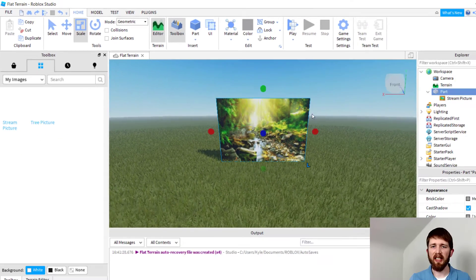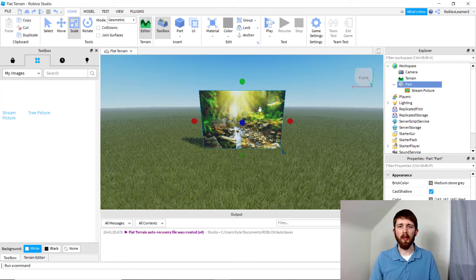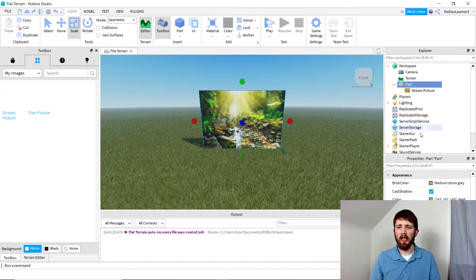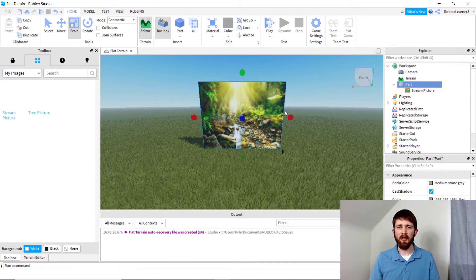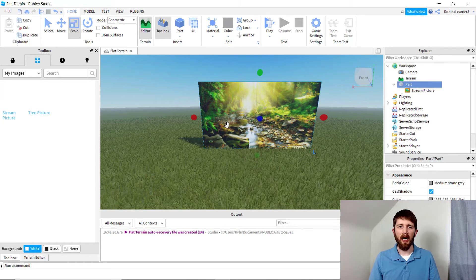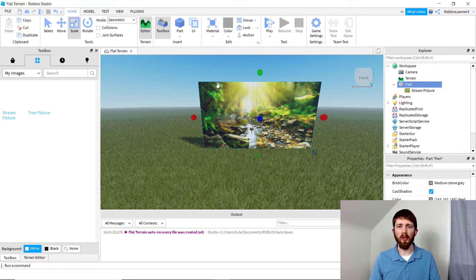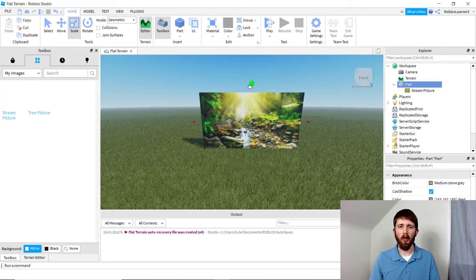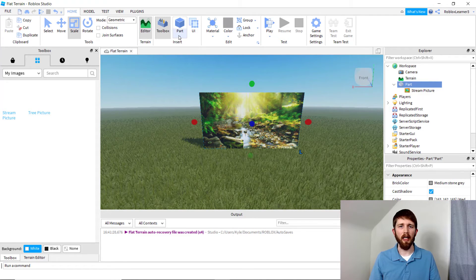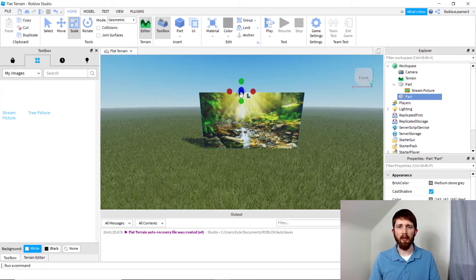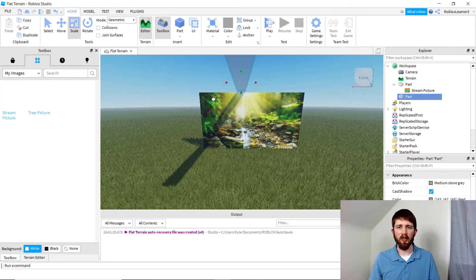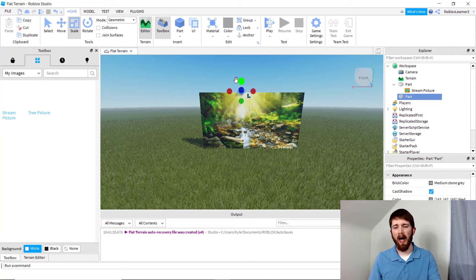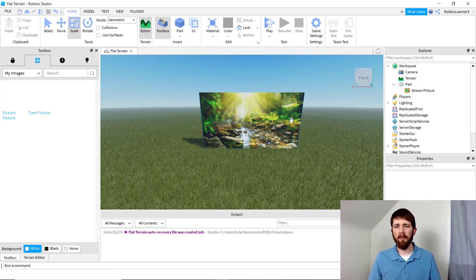A couple things to keep in mind: when you're manipulating the image on the part, you'll notice that it tends to resize with the part. If you want to keep the image small but still have the part be larger, you can add other parts around it, keep the image the same size, and then create a model. You can do it that way.